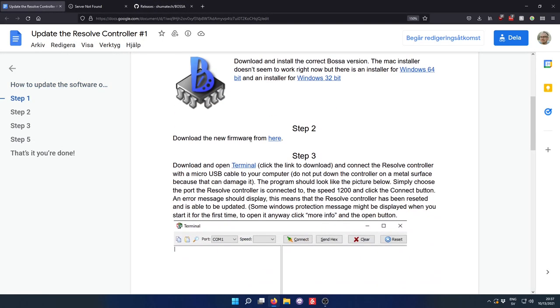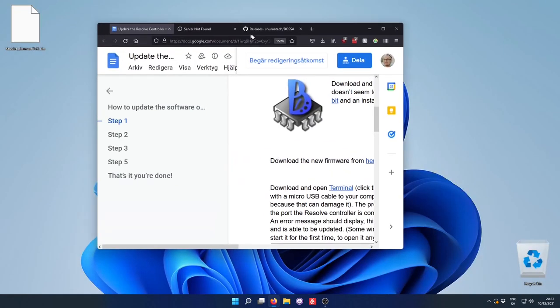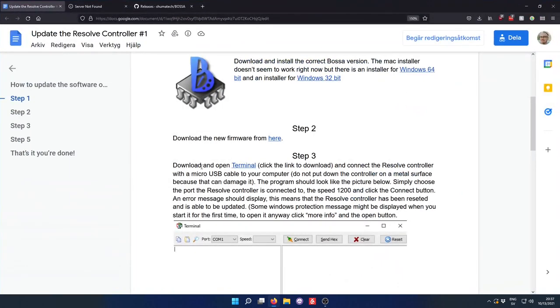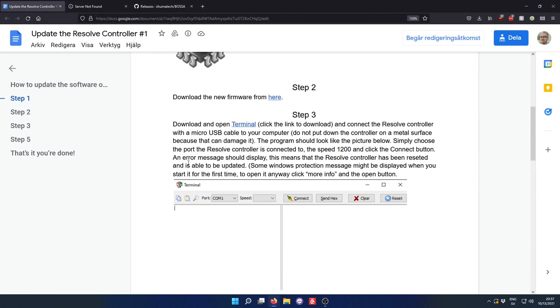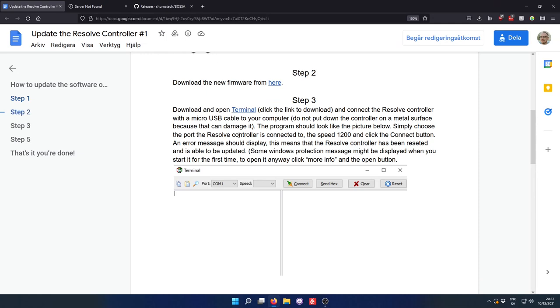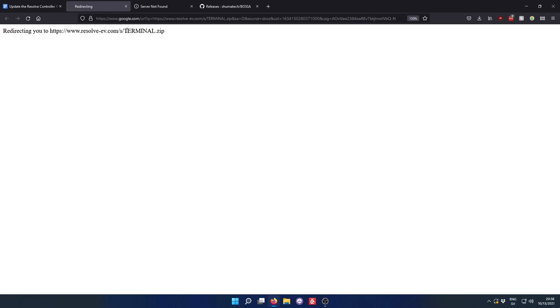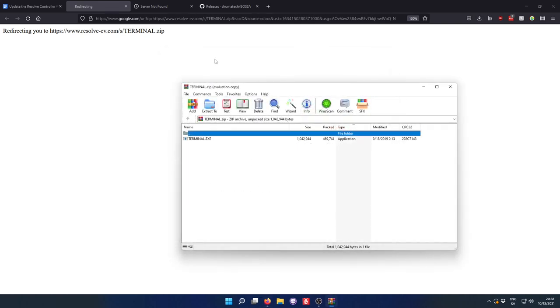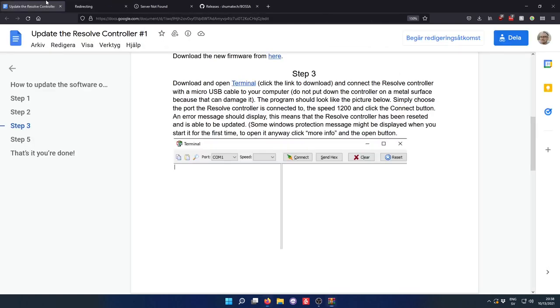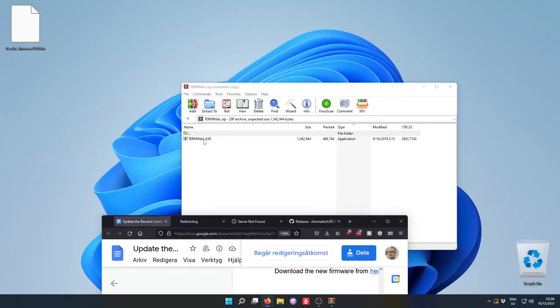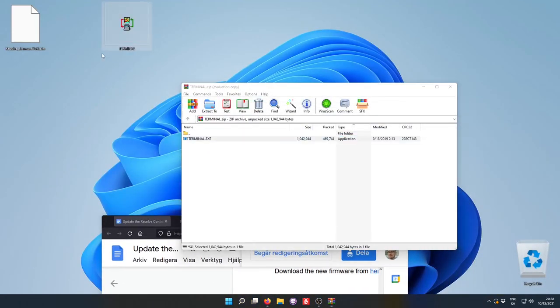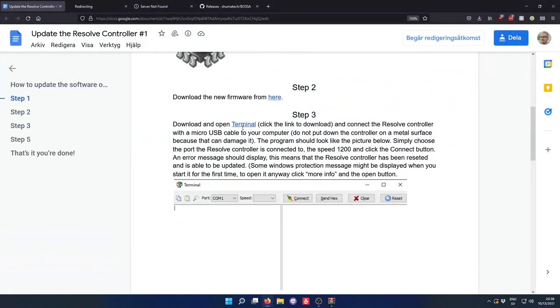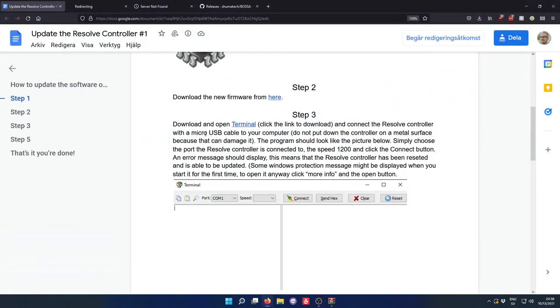The next step is to download the firmware. I have already done this. I have it here on my desktop. The version 1.1 bin. The next step then is to download this program called Terminal. And I heard from Isak that this step is actually optional. So the Terminal program won't be necessary for all customers. It's just the first customers that have this version that needs unlocking. But anyways, I'm going to continue to follow the guide here.